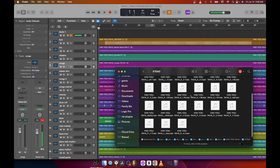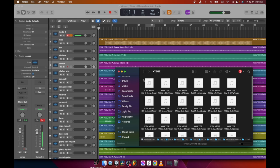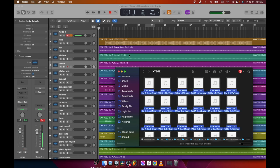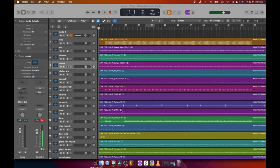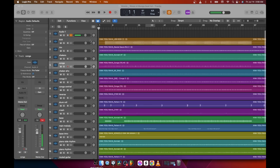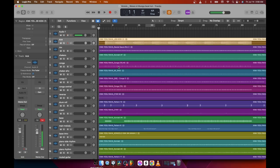All you have to do is highlight all of them — Ctrl+A or Command+A to select all — and then drag and drop to your DAW, whether it's FL Studio or Logic. I'm using Logic. That's the first step: just drag and drop.